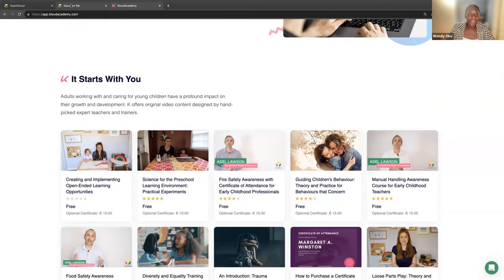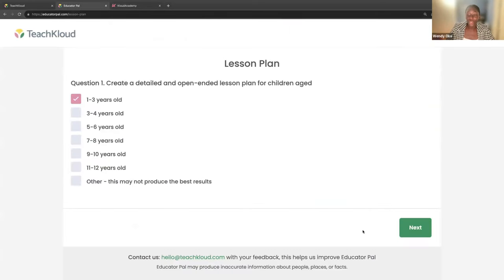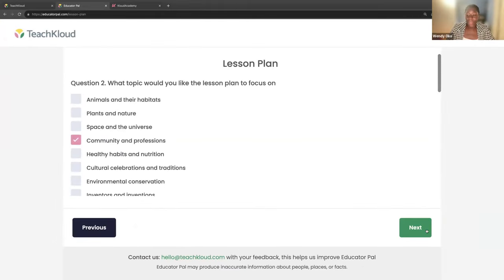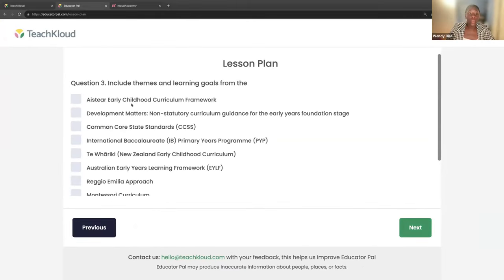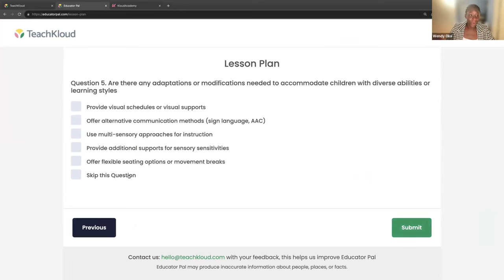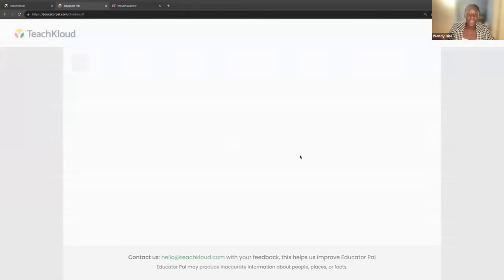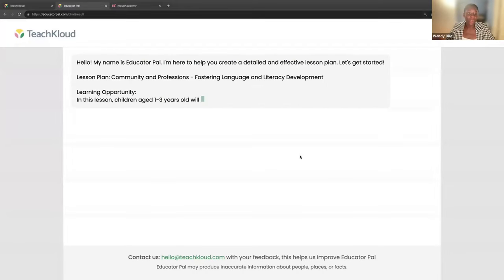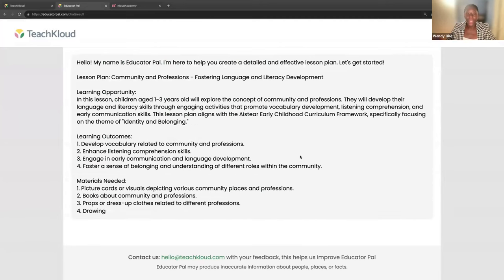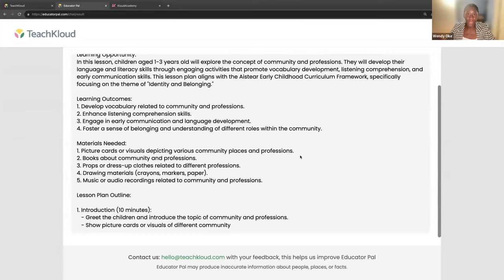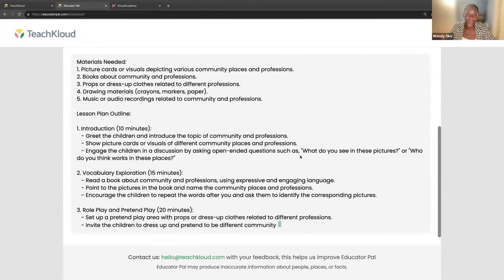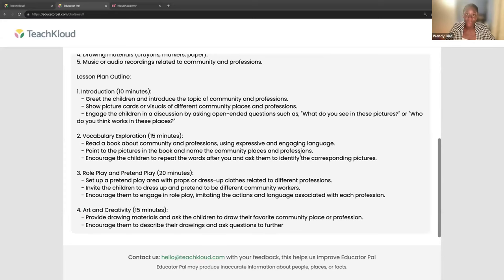Cloud Academy has everything from creating and implementing open-ended learning opportunities — videos you can access anytime. We also have something called EducatorPal, which enables you to answer specific questions, and based on the developmental stage of the child, it will create learning opportunities for you. Once you've submitted that, it's going to generate a specific learning opportunity based on the needs of the children in your care and the specific activity you've chosen. If you have any questions, email us at hello@teachcloud.com.